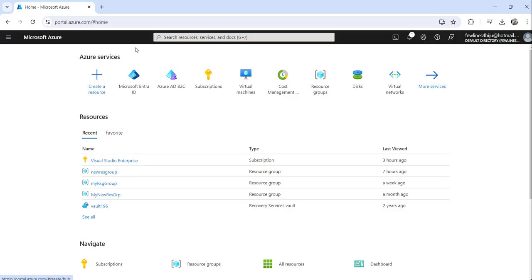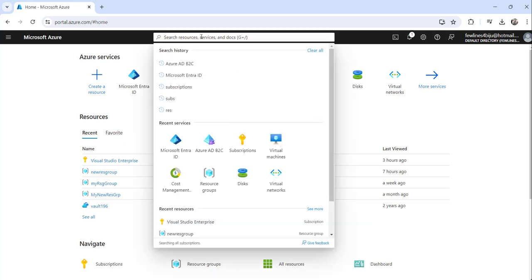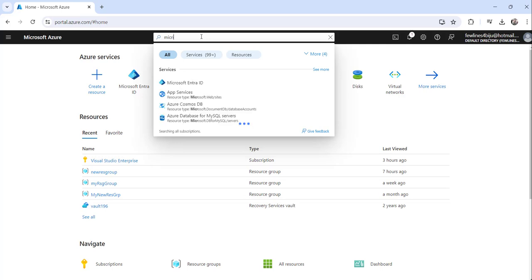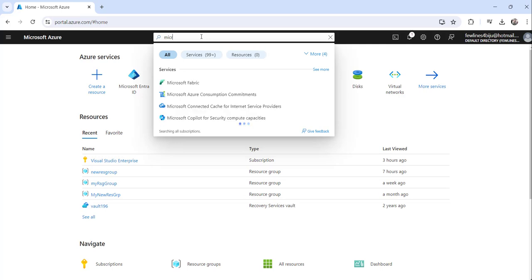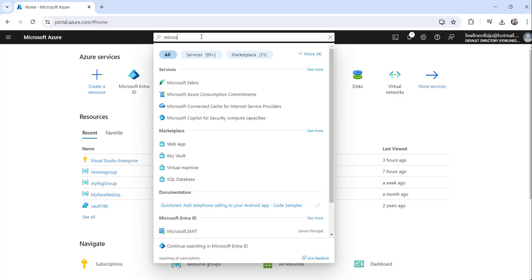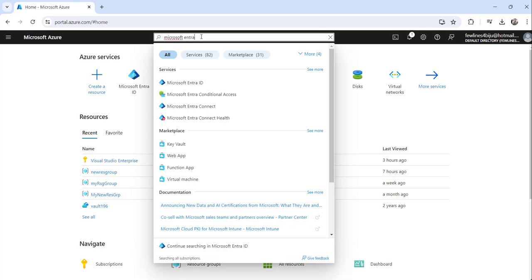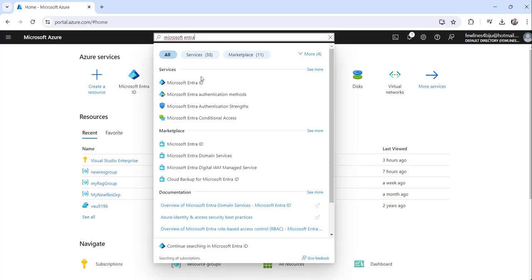Now you can see I have already logged into my Azure portal and here what you need to do is just search for Microsoft Entra ID, and click on the search result Microsoft Entra ID.